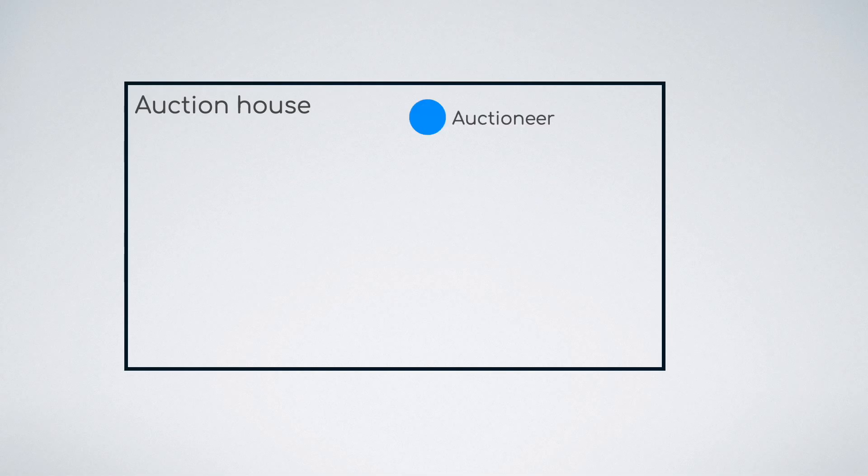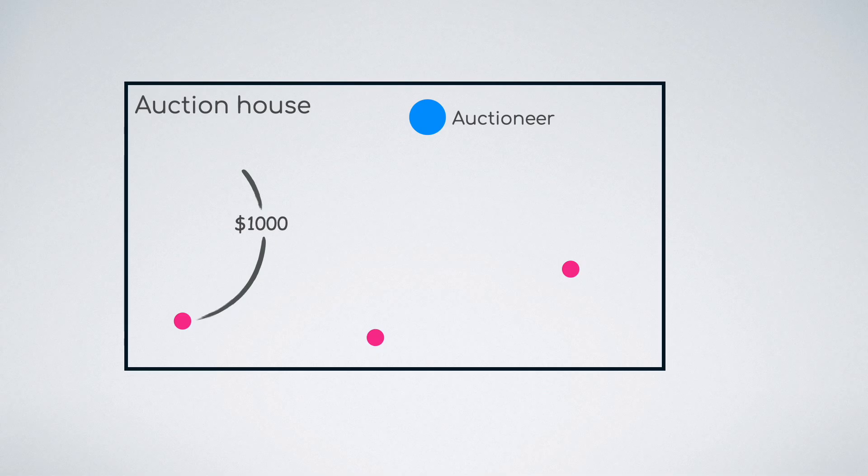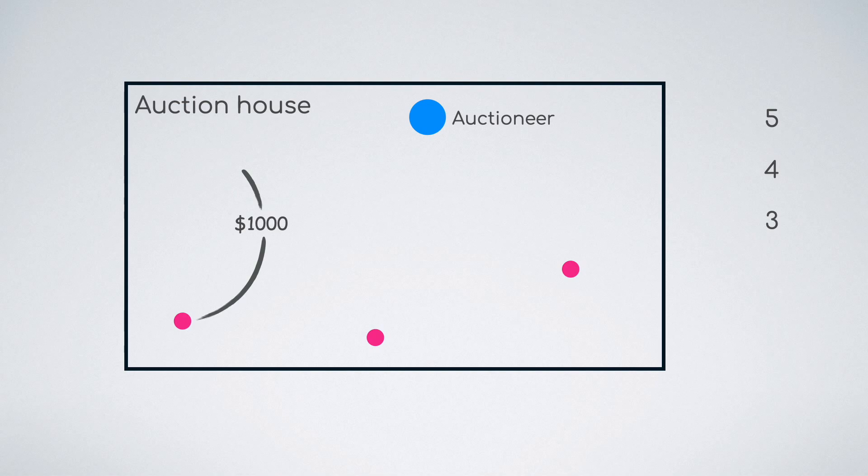This time, let us take the analogy of an auction house. Imagine that a painting is getting auctioned. The auctioneer waits for someone to bid. And once someone bids, the painting is not sold at that moment. The auctioneer waits for some more time, a cool-off period, for instance, 5 seconds, which allows the next bidder to place a bid.